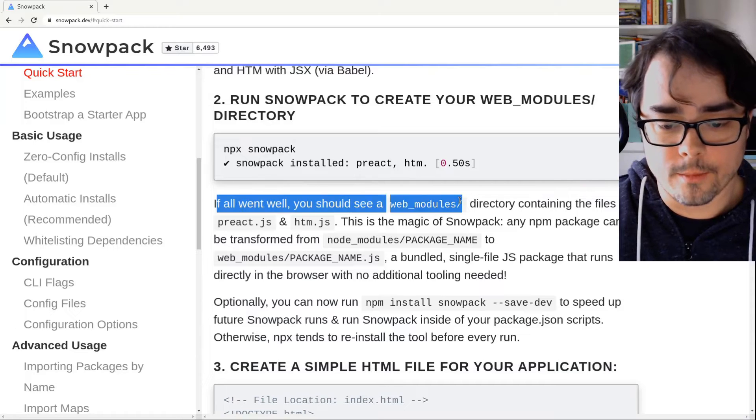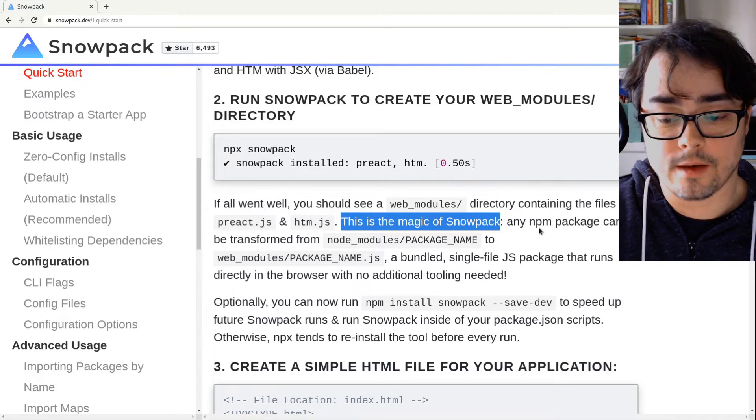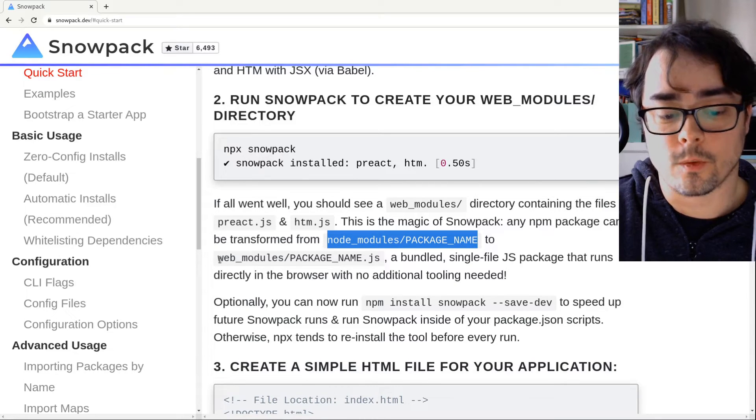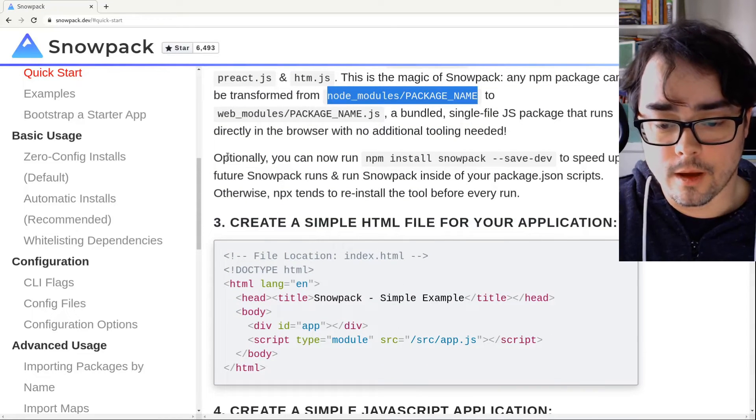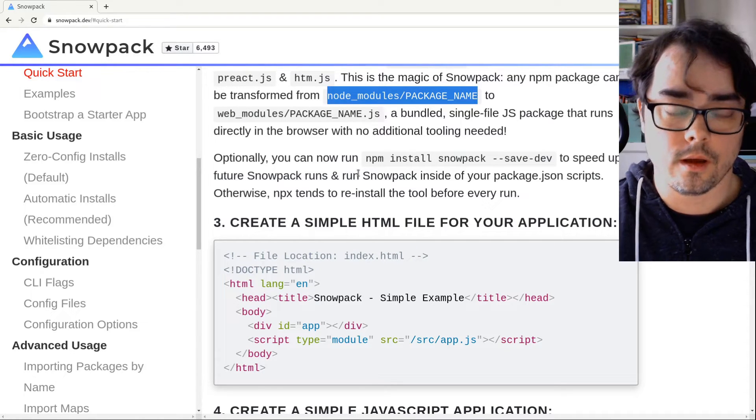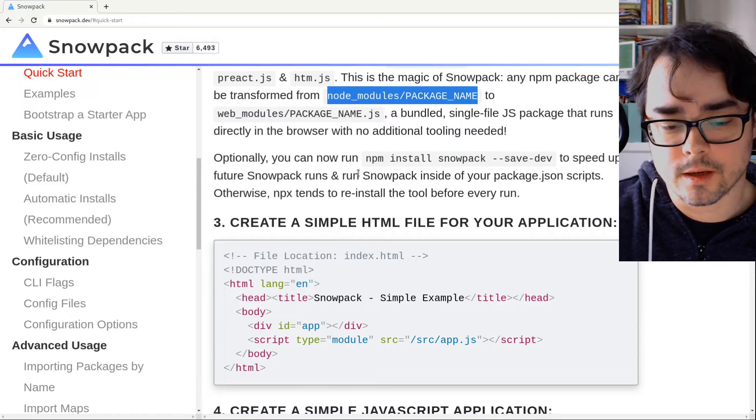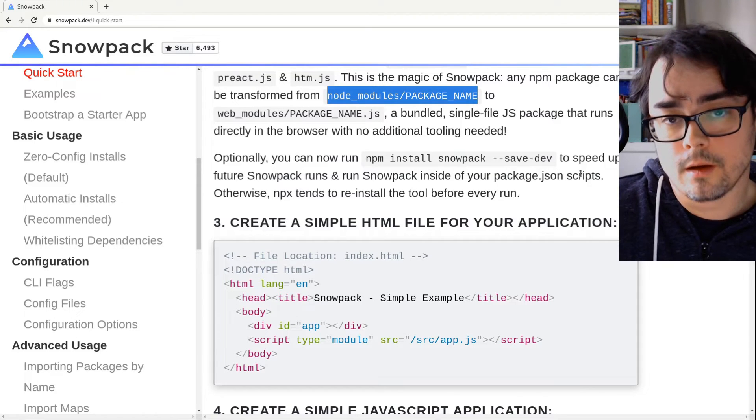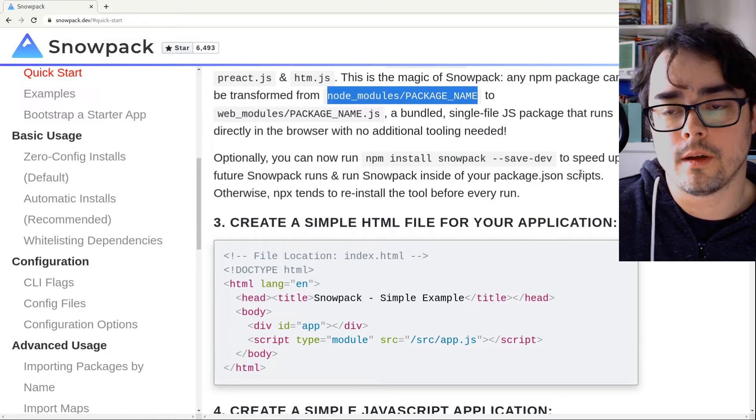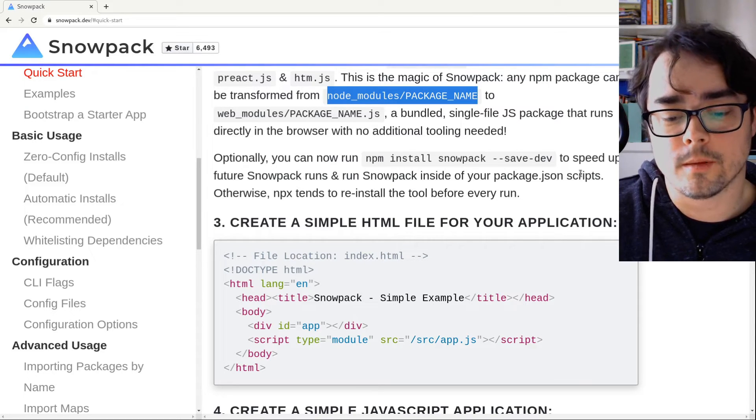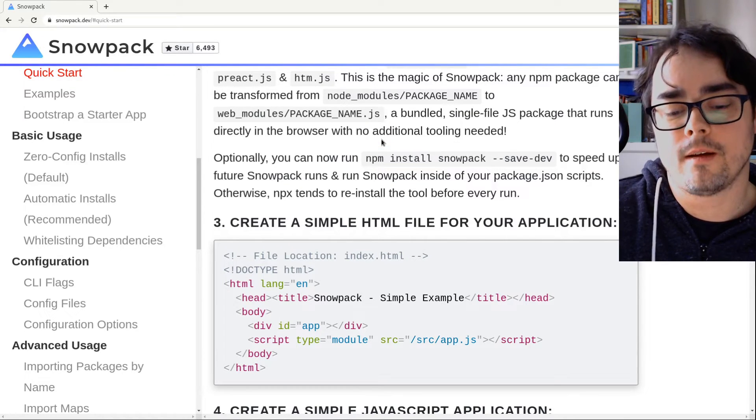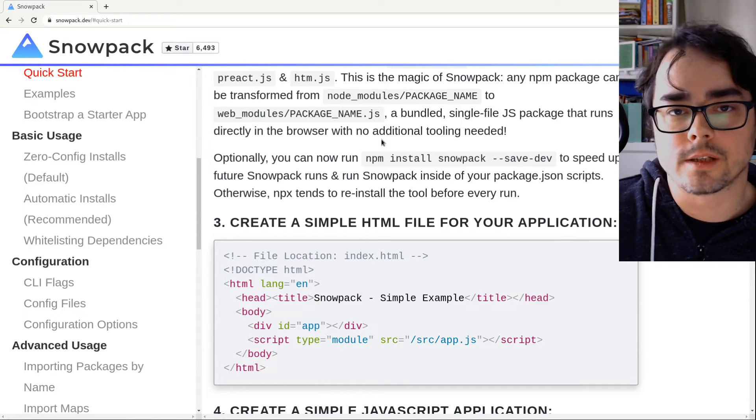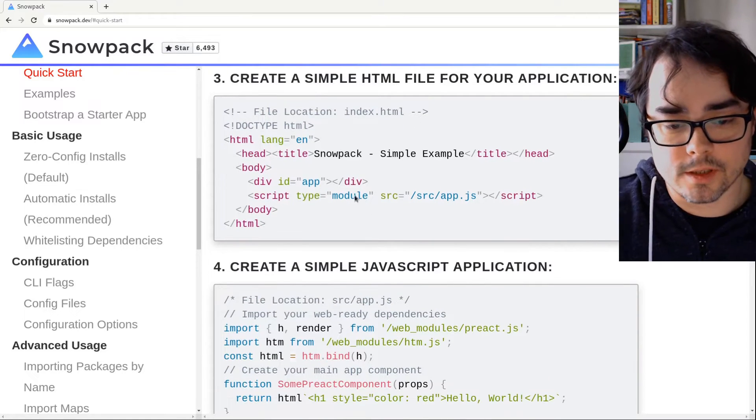If all went well, yep, I got the web modules directory. I got those two files. This is the magic of snowpack. Any npm package can be transformed from node_modules package name to web_modules package name dot JS. That's really cool. I like that. And now you can optionally install npm install snowpack save dev to speed up future snowpack runs. In other words, it doesn't have to download snowpack every time with the npx thing. And run snowpack inside of your package JSON scripts. But you really only have to do that when your dependencies change. So if your only dependencies are Preact and HTM in this case, there's no need to rebuild them. We'll only have to run npx snowpack if we change the version of Preact or install another new library. But for right now, we don't need to. So I'm going to skip that.